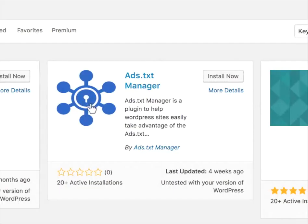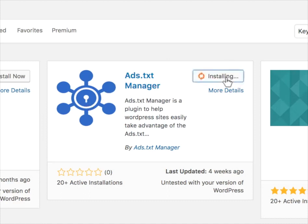You can see it's the one right here with the keyhole logo right in the middle. Don't be confused by any of the other ones. And I'm going to install it.